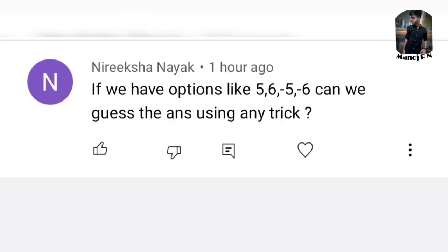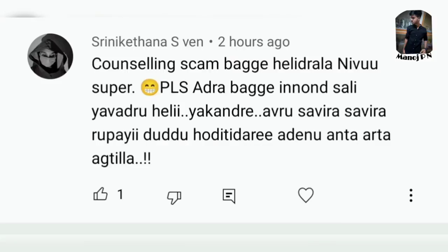I used to approach it like that — eliminating based on sign. We can't always guess the answer directly here.